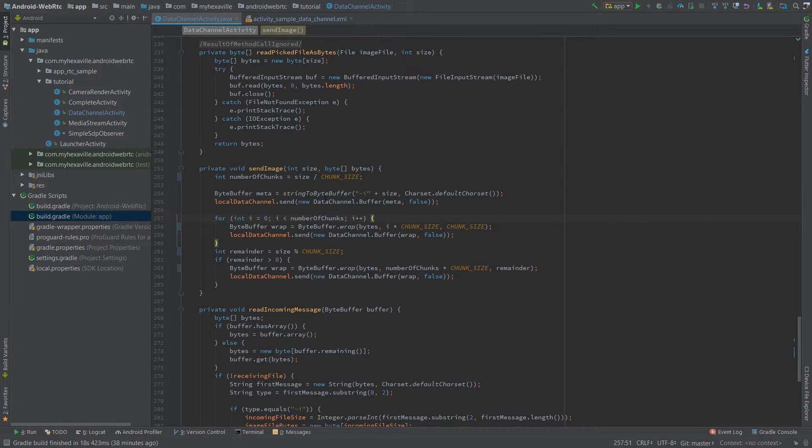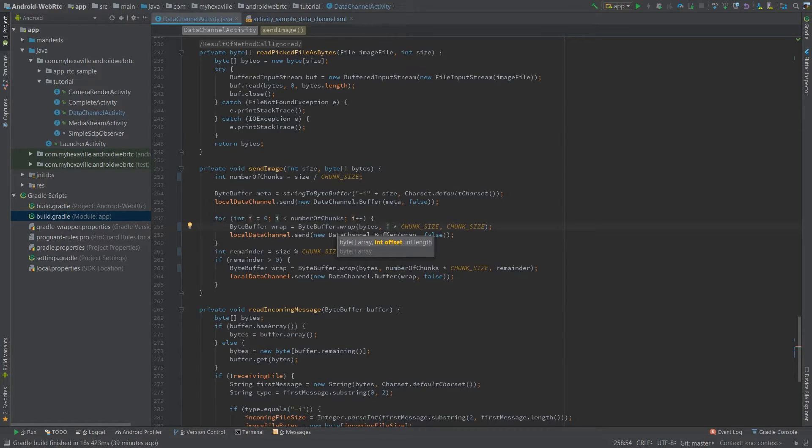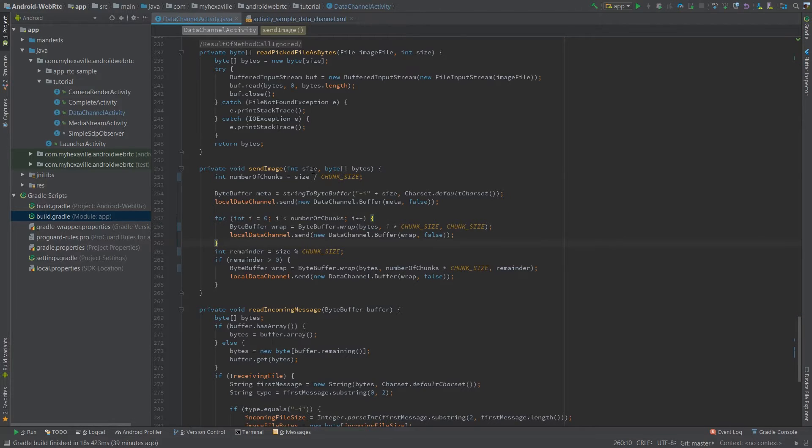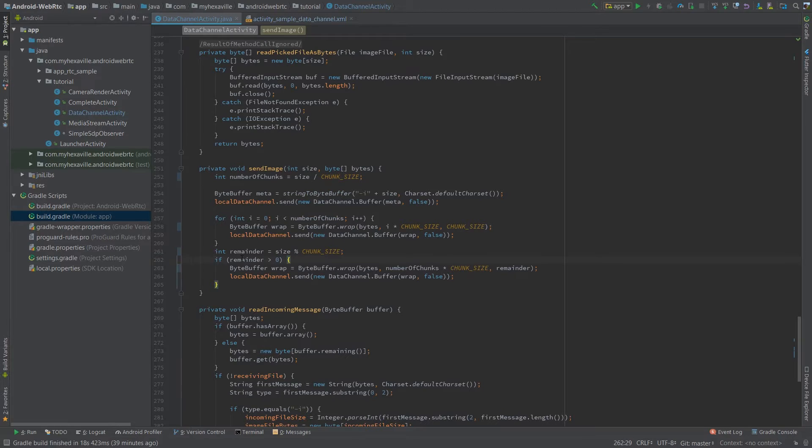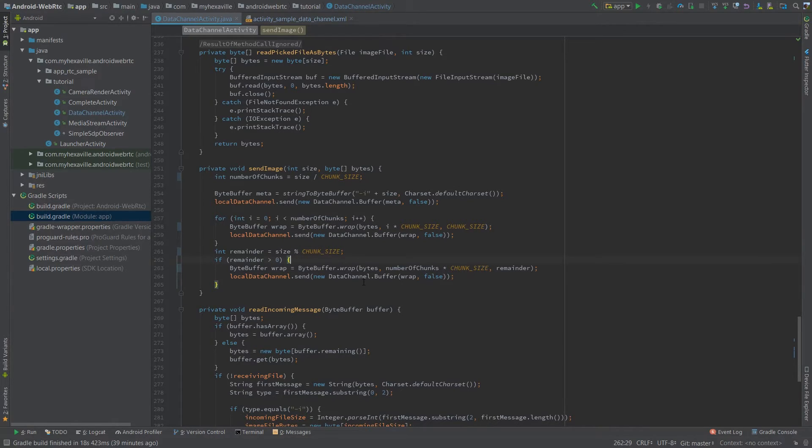Then we iterate over the number of chunks and send them all using the convenient method with offset and length of the bytes from the destination array so that we can reuse it. After the loop, if this image size is not multiple of 64,000 we're gonna have a remainder and we just need to send those remaining bytes. They're gonna be less than 64,000 so just send them and that's it.